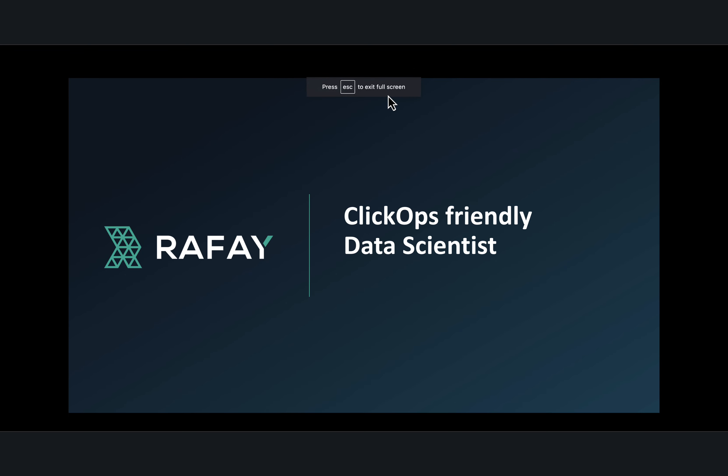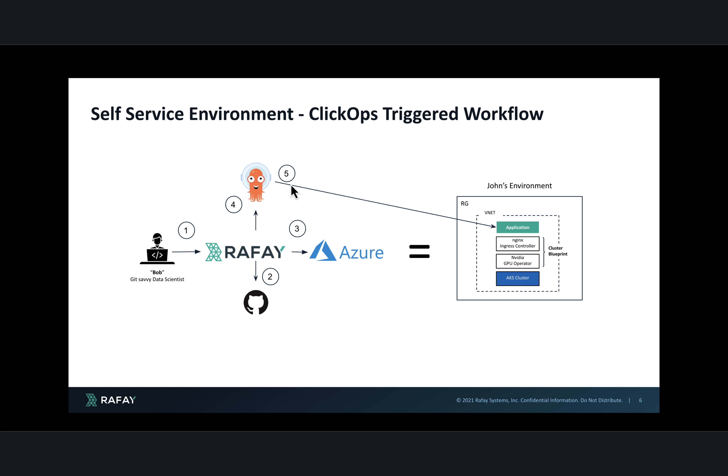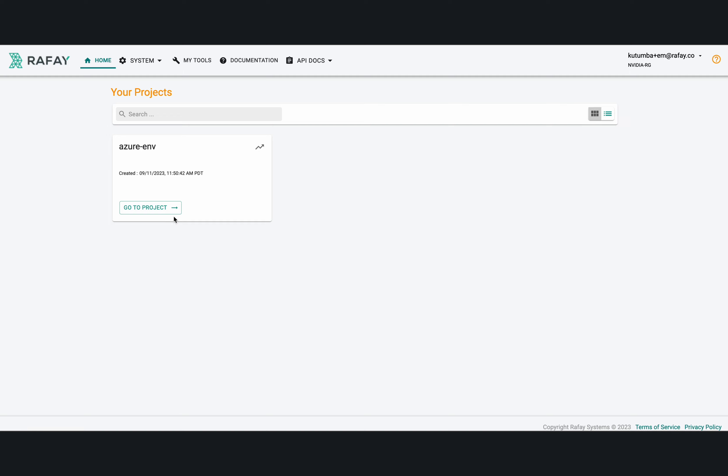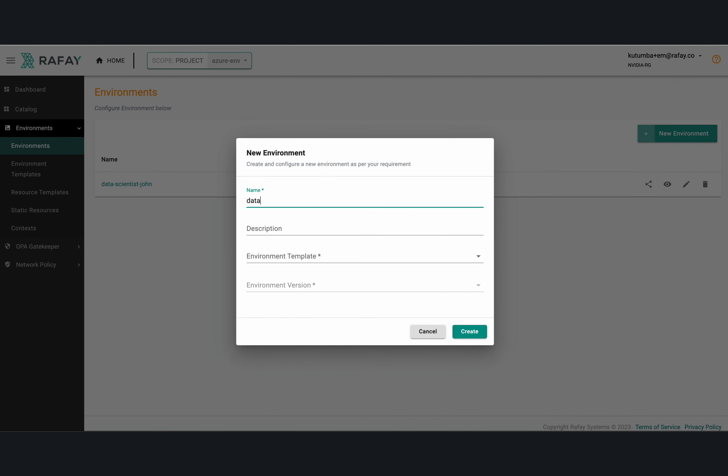Now let's look at what the experience is like for a ClickOps friendly developer kind of user. In this case, the user would do everything in a self-service manner through the console in Rafi. And they would go make the change and create the environment, which would trigger Environment Manager to go create the resources in Azure. And then it should automatically go and create the application in the AKS cluster that was provisioned using Environment Manager.